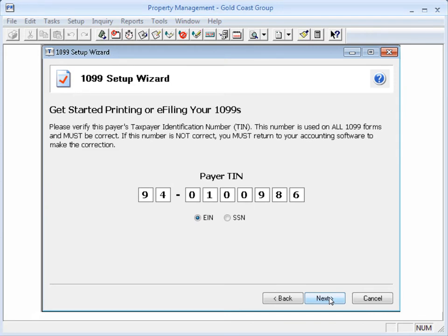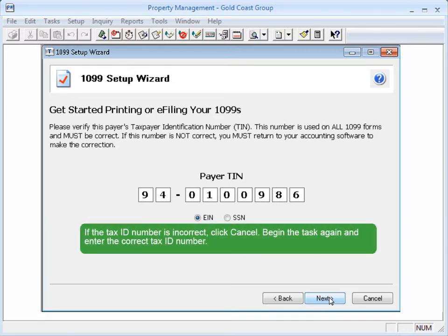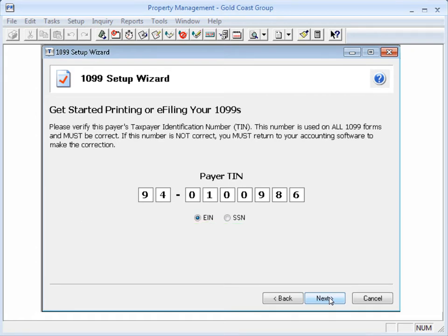Verify the Payers Tax ID number. This is the Federal ID number from the very first screen and will be used to generate all the forms. If this number is wrong, click Cancel and begin the task again, this time entering the correct tax ID number. Click Next.